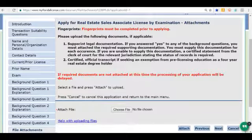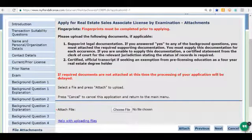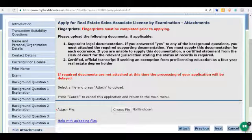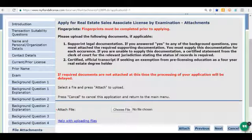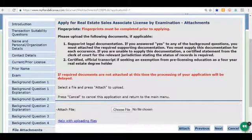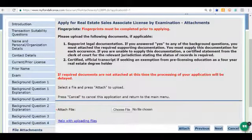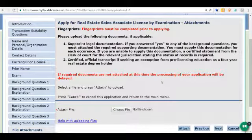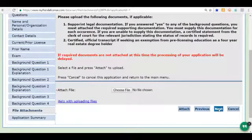It mentions again that your fingerprint should be done prior to applying. If you have any supporting documentation for background information or questions, or you are providing a transcript or certification of licensure, you need to add that information to your application. You can attach those files where it says 'Choose File.' We don't have any, so we're going to click Next.